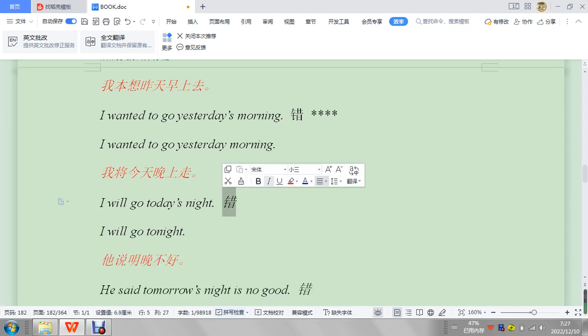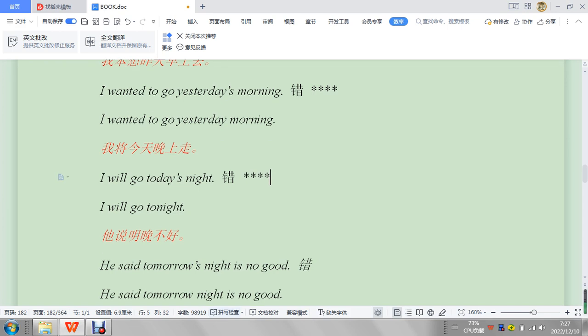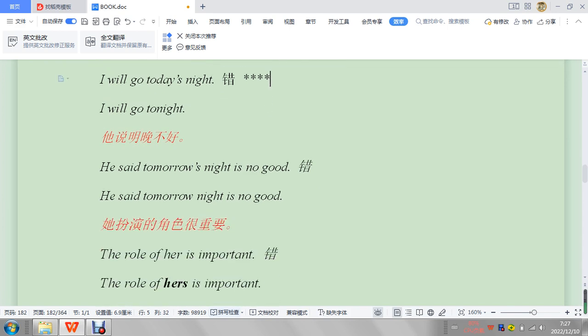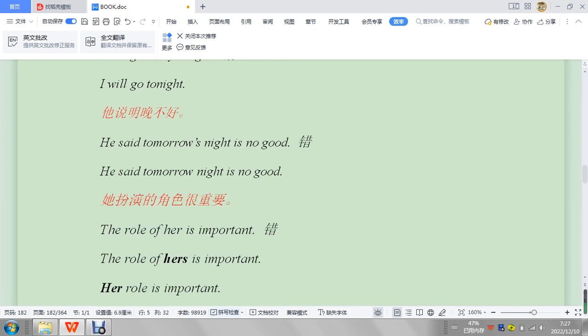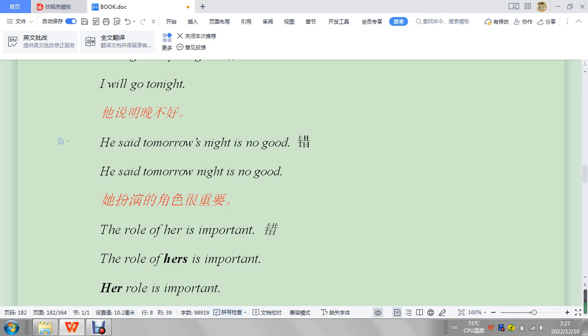Same thing with this mistake here. Yesterday night, not yesterday's night, or today's night is what it says, right? So I will go tonight. Let's see, tomorrow's night is no good. So this is just another example.